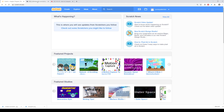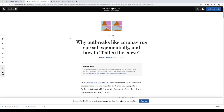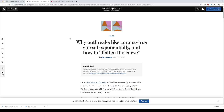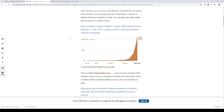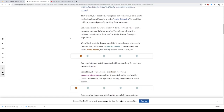I'd actually like to start with this article that was on the Washington Post — it came out, I think, Saturday — which is basically some coverage of the whole COVID-19 thing and what flattening the curve means. What I wanted to do specifically with this is talk about some of the little simulations that they ran.